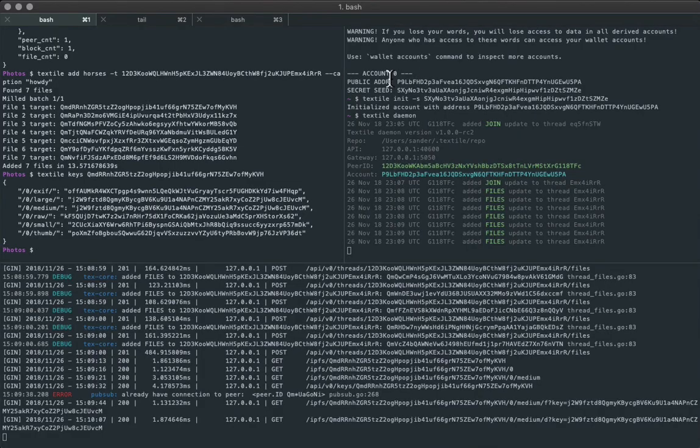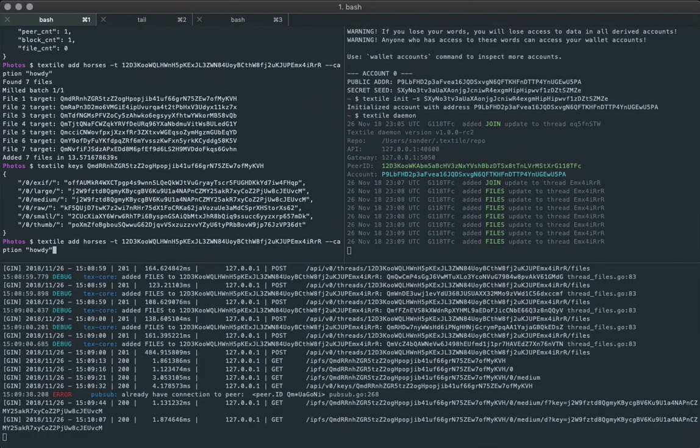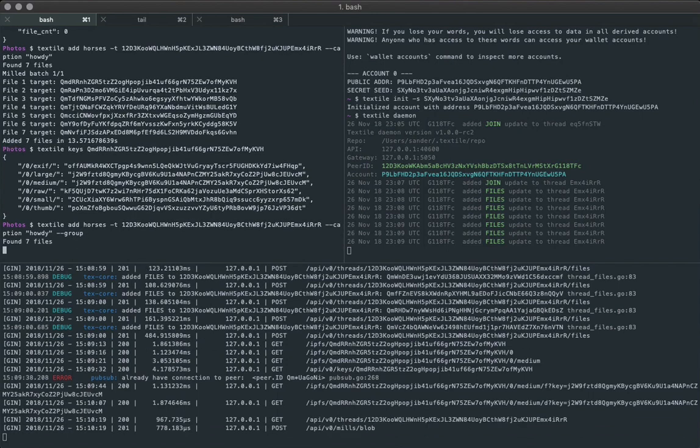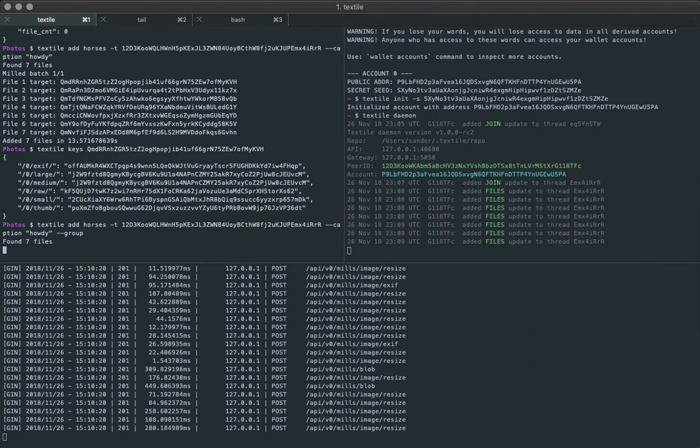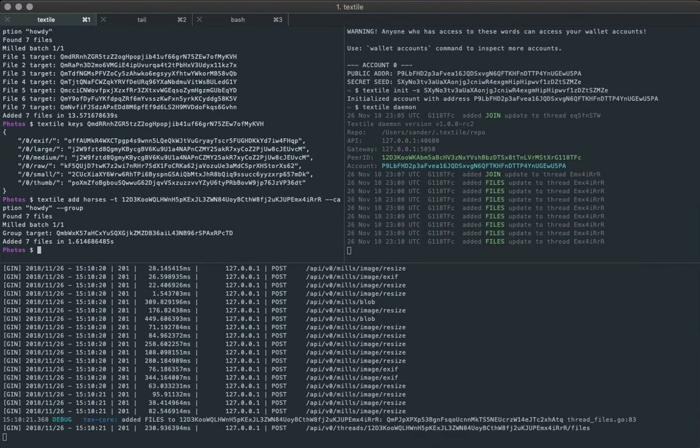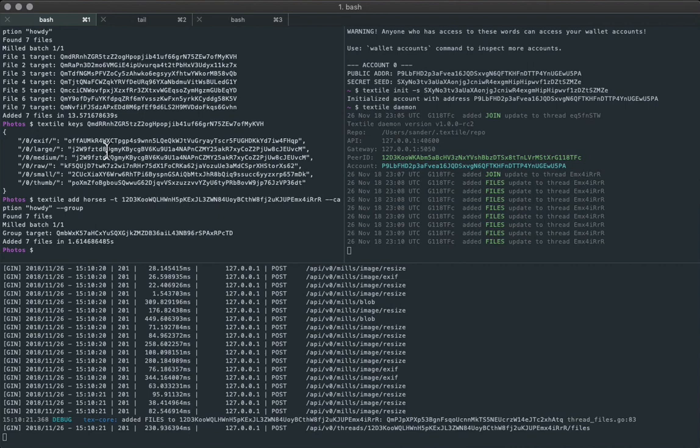So the other thing we can do is use this group command, or group flag, and the group flag will add all the files as one object to the thread. So if we do that, it's gonna really churn through the files now because they're already all in IPFS and it uses the de-duplication, pre-encryption to determine whether or not it's already added. And that's just local to this node.